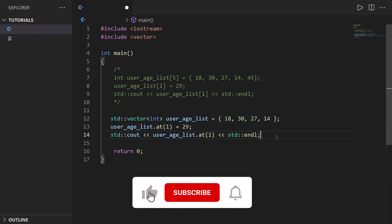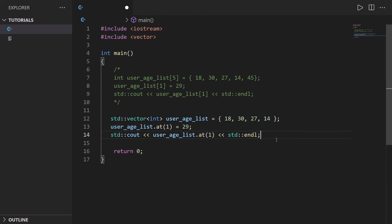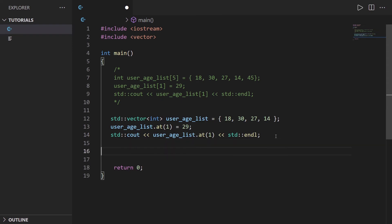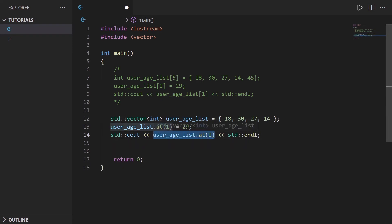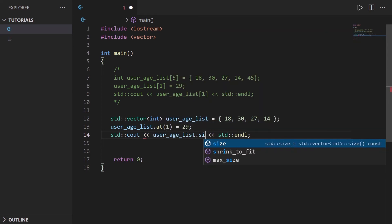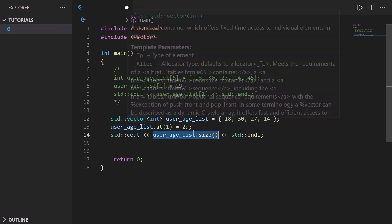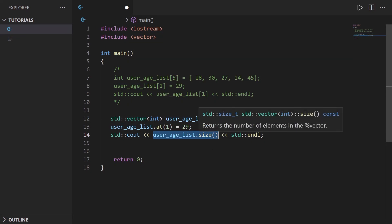On top of the fact that the array is actually dynamic, we can use different functions that are built in the vector functionality. For example, I can do user_age_list dot size. I can directly print the size or directly use the size and get the size of the vector. Here size is gonna return four.